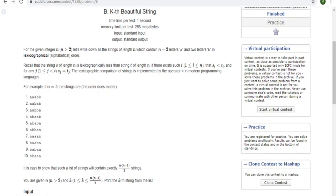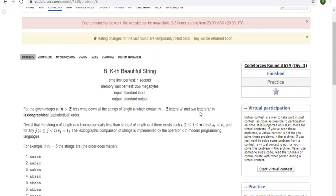What's up guys, my name is Michael and welcome to my YouTube channel. Today we're going to go over the next problem from the contest that happened yesterday, code 4629. This is the kth beautiful string. I was not able to solve this problem, but after reading the editorial I think I understand the solution, so I'm going to go over it with you guys.